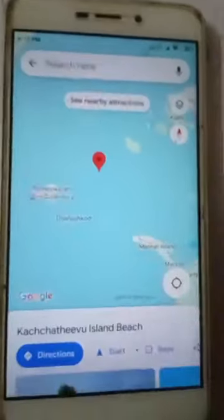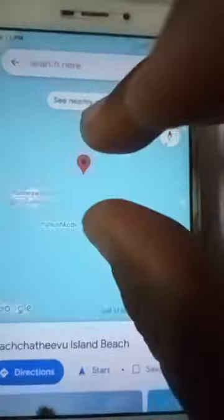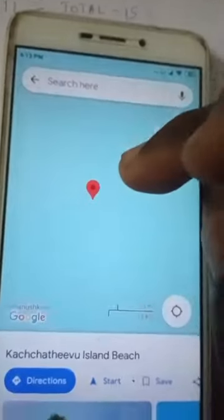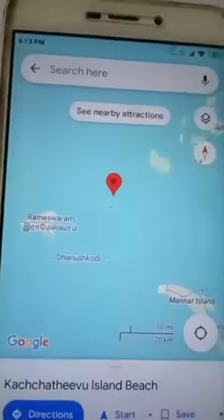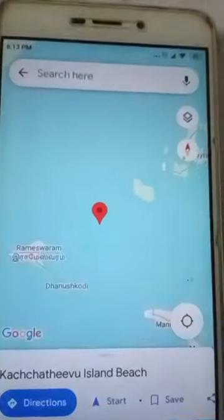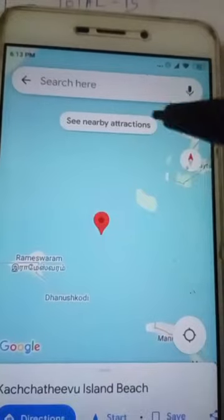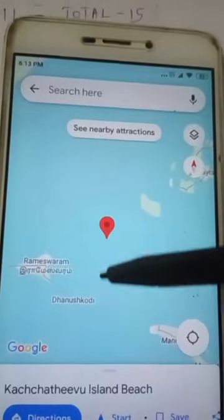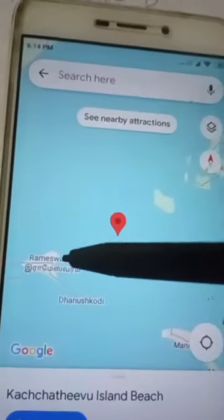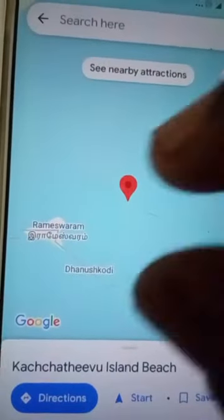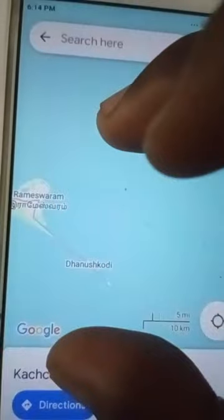Let's go to a map in the cell phone. You can talk about the map in the cell phone. What is the international border? The international border is in Rameshwaran. The international border is 4 km.